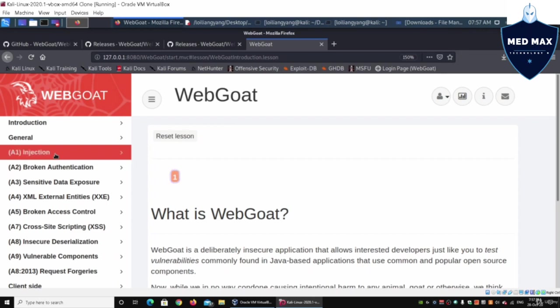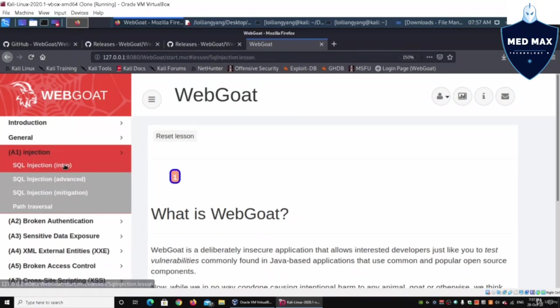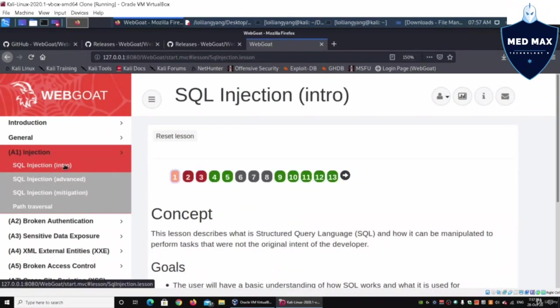As mentioned earlier, WebGoat is a vulnerable web application system that we can penetrate into. At the same time, they have structured the entire curriculum to make it very easy for us to learn about cyber security, especially in the area of web application penetration testing.